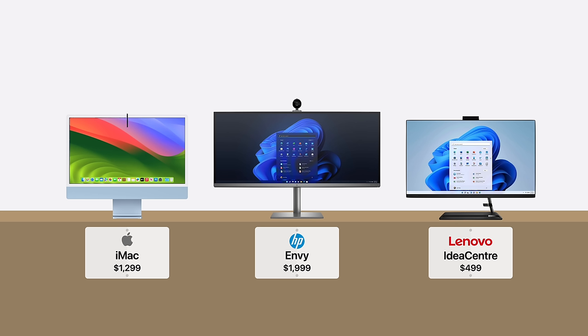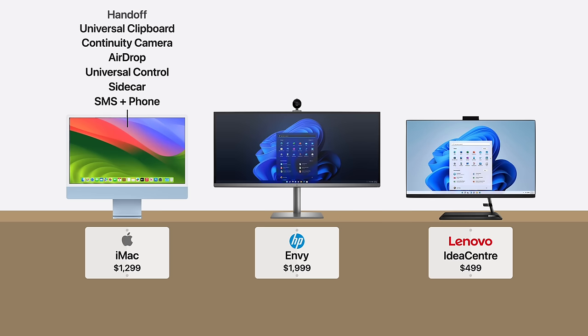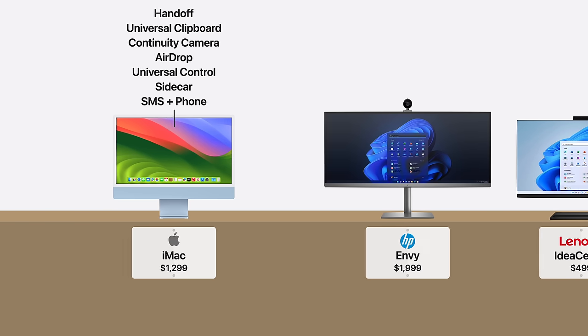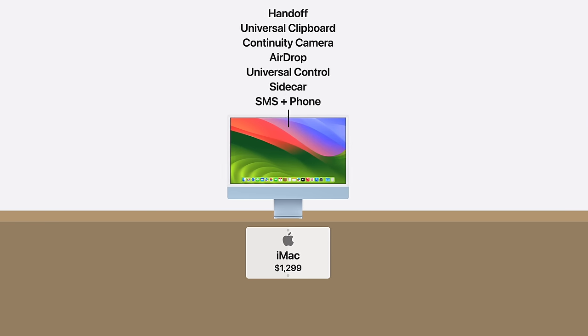Also consider the exclusive software features that integrate iMac with a customer's iPhone or iPad. Suddenly, buying a computer from Apple is the most appealing option, despite its high price. And that's the key.